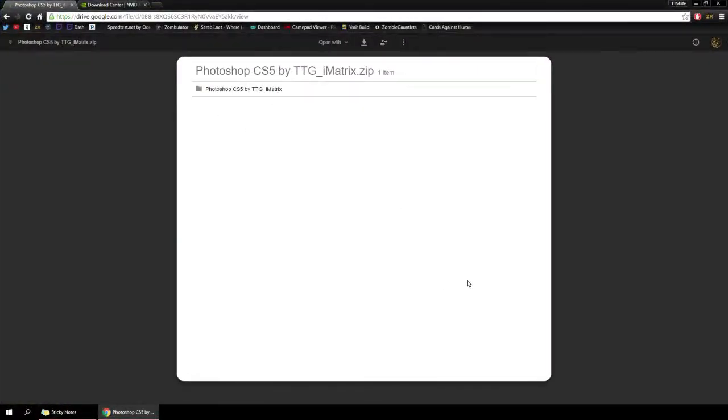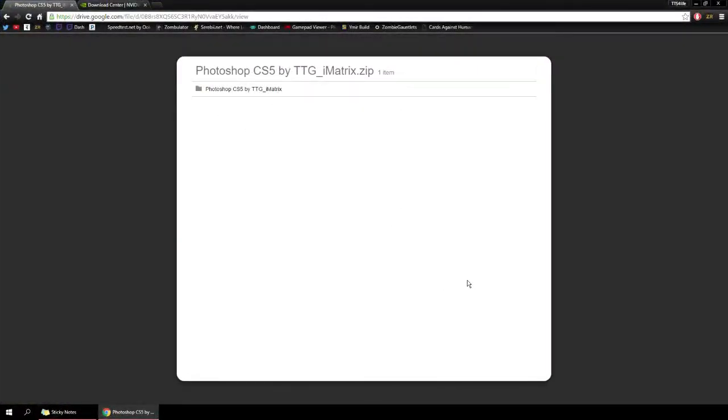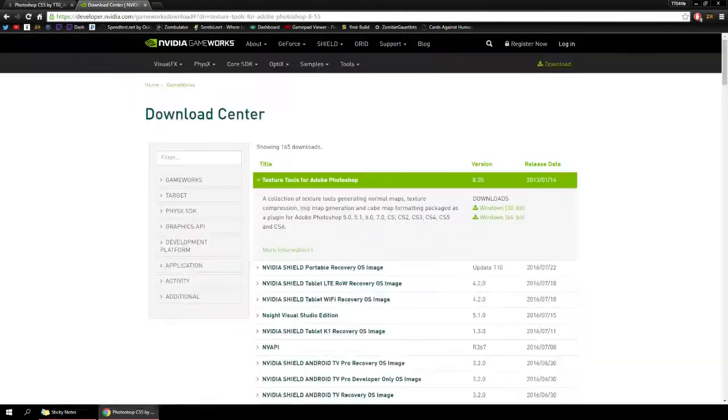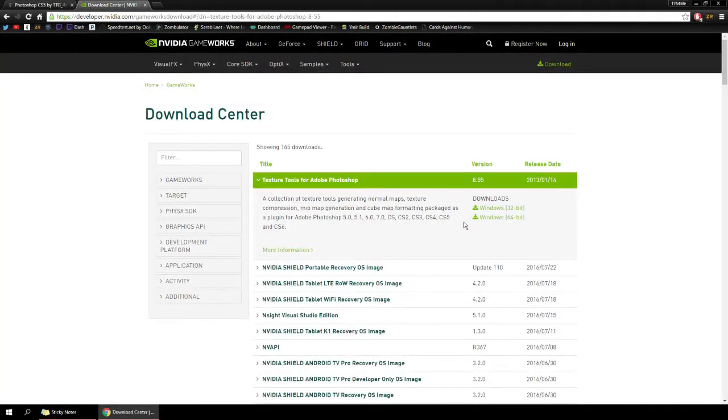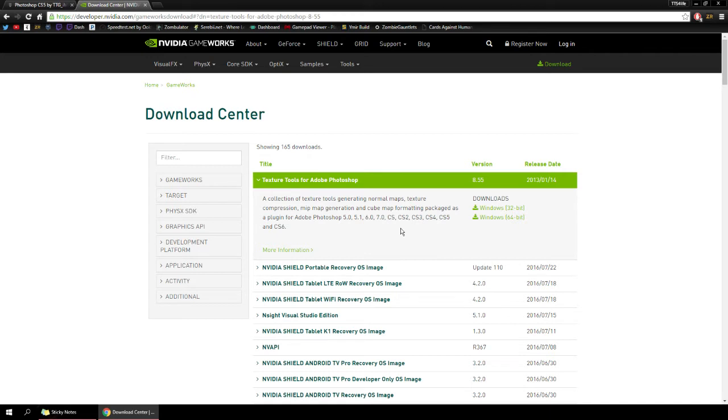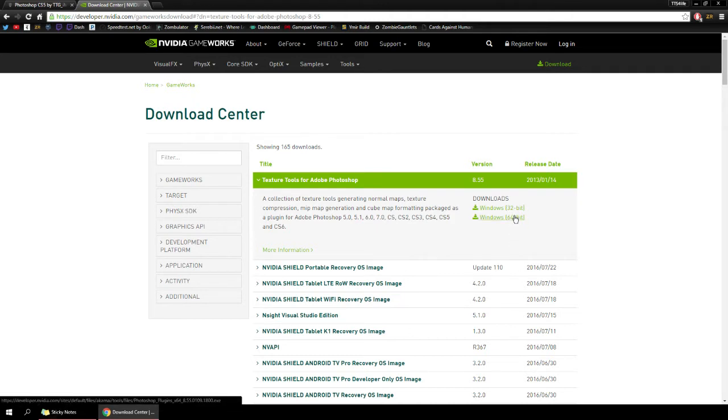Now you're also going to need something else with this. You're going to need a particular plugin, and this goes across all systems. You need a DDS plugin. What that allows you to do is it allows Photoshop to read and open dot DDS files of any kind and allow you to save files properly as a dot DDS file as well. This link will be in the description for 32 or 64-bit version depending on your Photoshop.